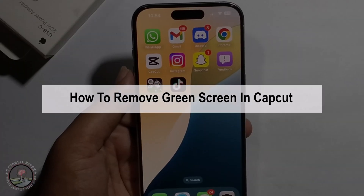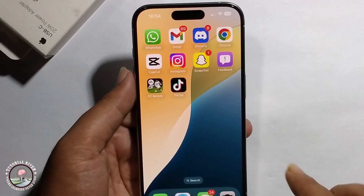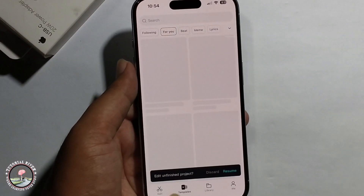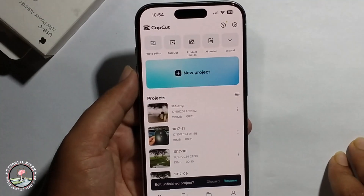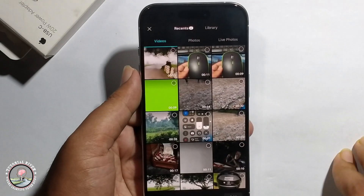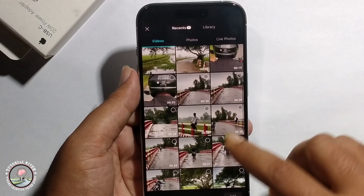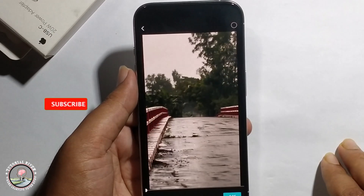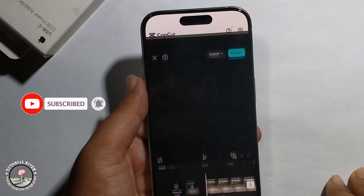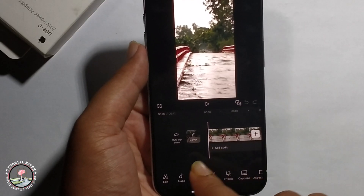Hello everyone, today I will show you how to remove green skin in CapCut. First, open CapCut, click on new project. Now I'm selecting a video, selecting this, click on add. You need to add it first.